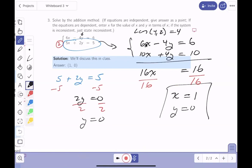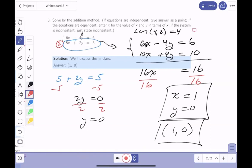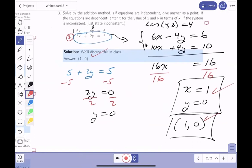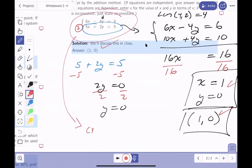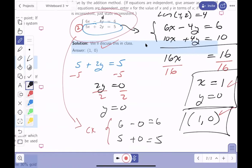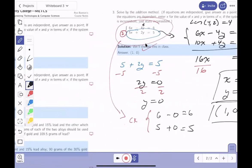The answer can also be written as an ordered pair: (1, 0). Checking in the original system with x equals 1 and y equals 0: 6 plus 0 equals 6, and 5 plus 0 equals 5 — both check out beautifully. That was number three.